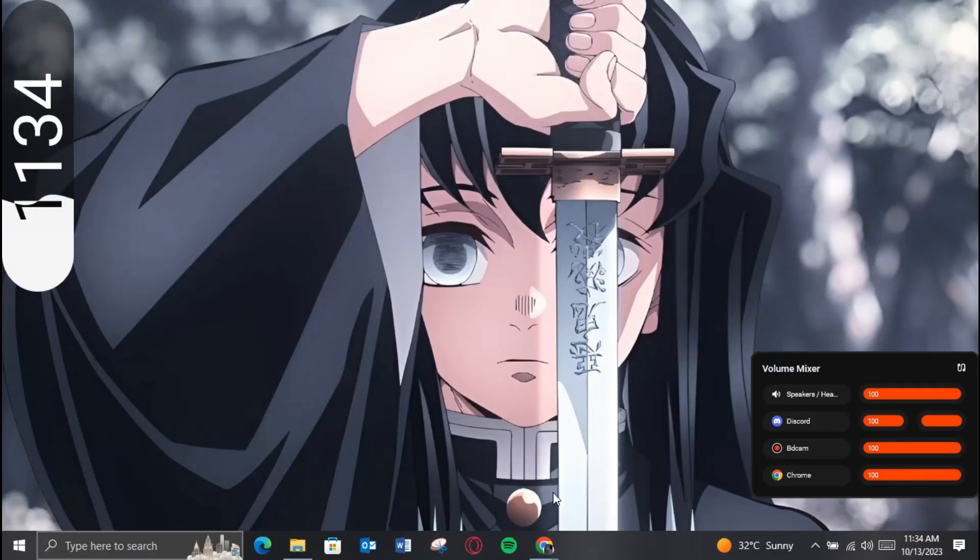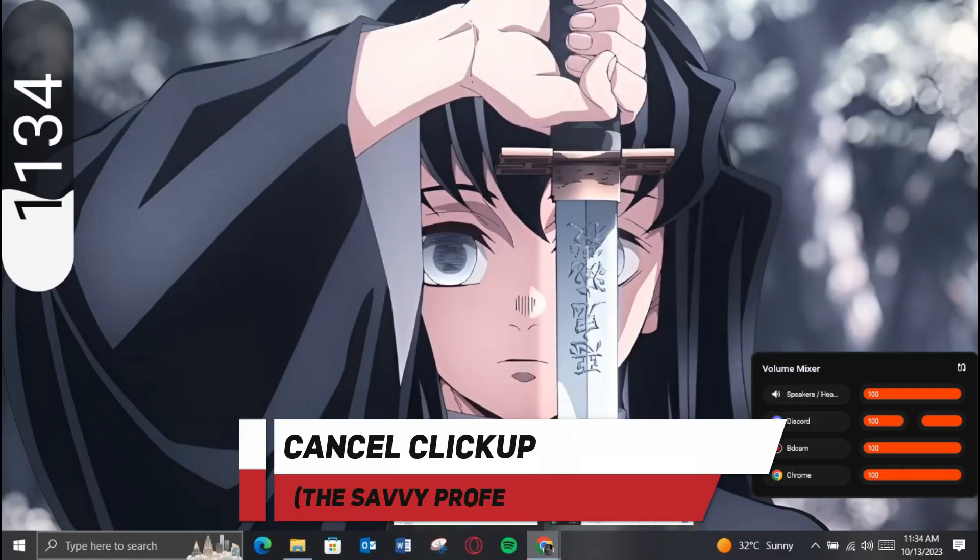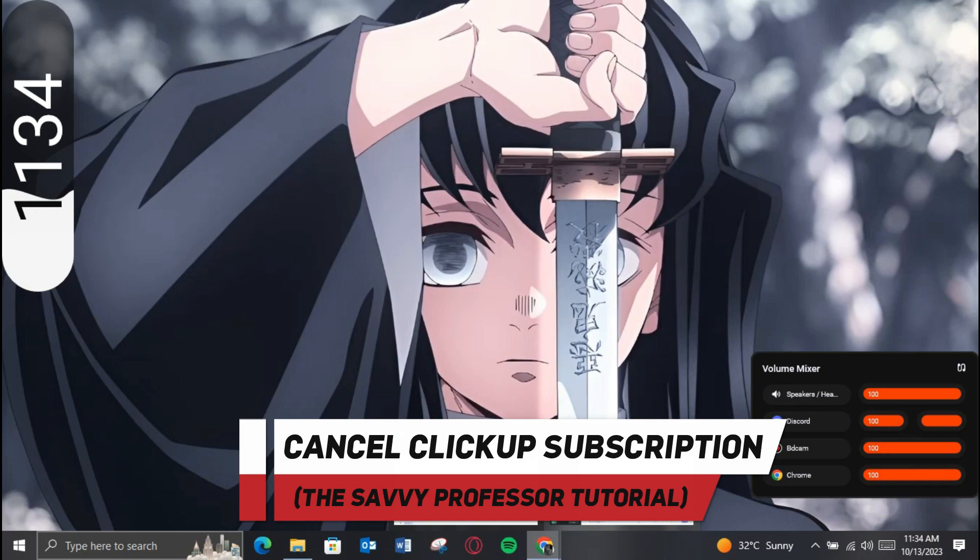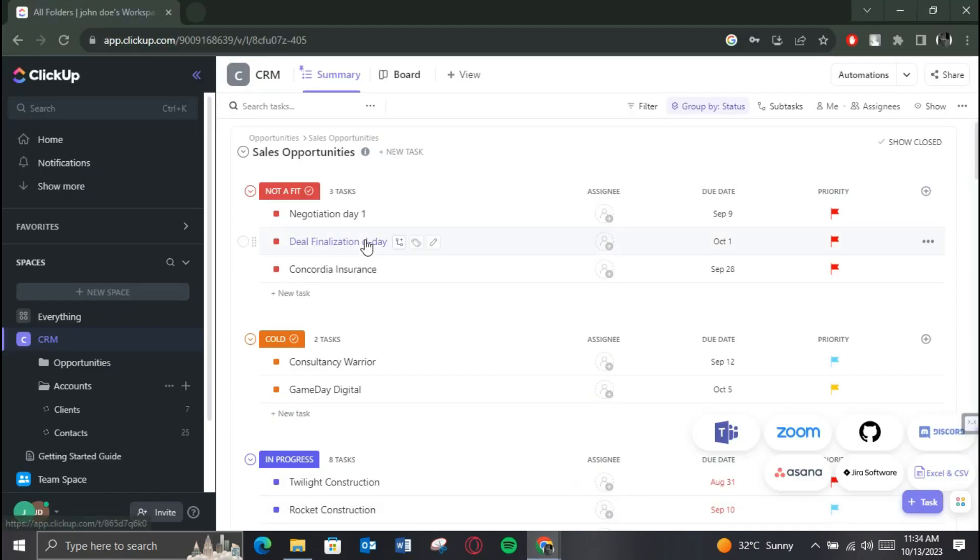Hey guys, welcome to Cyber Professor. In today's video, I will show you how you can cancel ClickUp subscription. Make sure to watch this video till the end and let's get started. First of all, open up any preferred browser.